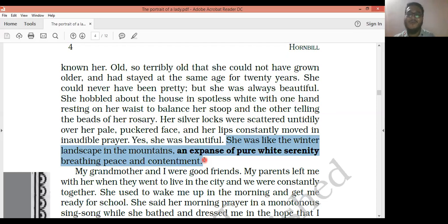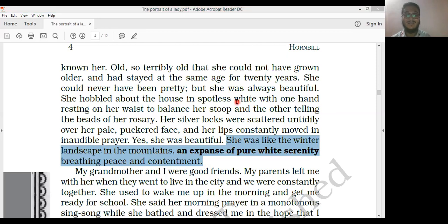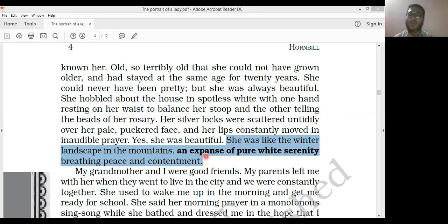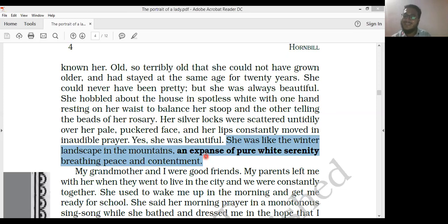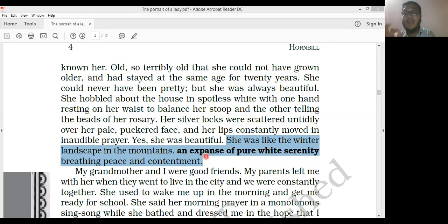Students, I hope you are able to understand the above part. Write it down. If there is any doubt, write it down in the chat box. The 'expanse of pure white serenity' I have already explained — 'pure' here refers to the purity that the grandmother had in her heart. She's praying to God, connecting to God. I hope I have explained it clearly; if there's any doubt, you can directly WhatsApp me.